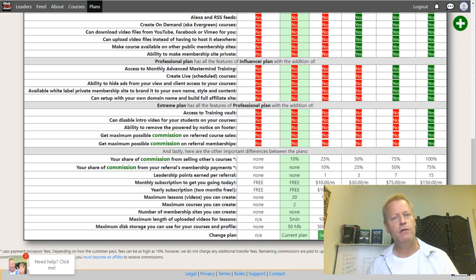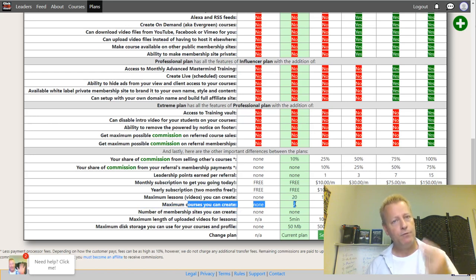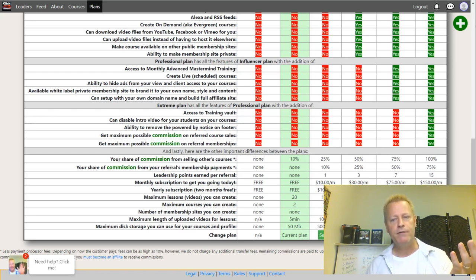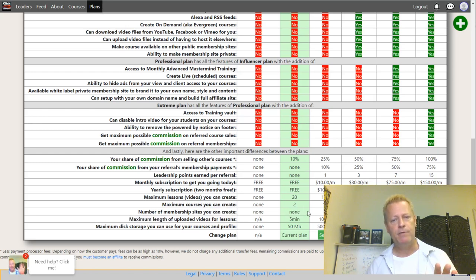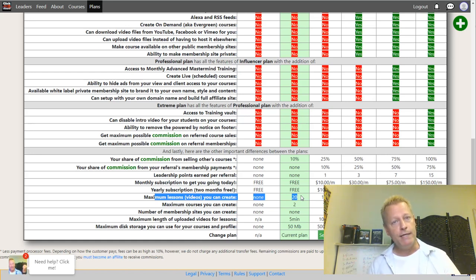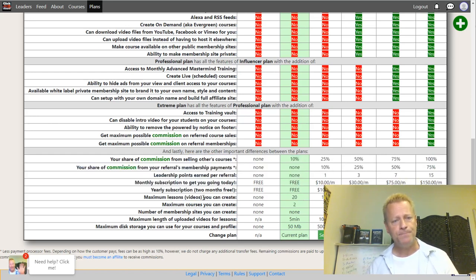Plan pricing: $10/month, $30/month, $75/month, $150/month — each gives you more commission and more courses. On the free plan you can create 2 courses; $10/month gives you 10 courses; $30/month gives you 30 courses — essentially one course per dollar per month. Membership sites are only available from $10/month and up. On the free plan you can have up to 20 total lessons across your courses. If you want more, you need to upgrade.